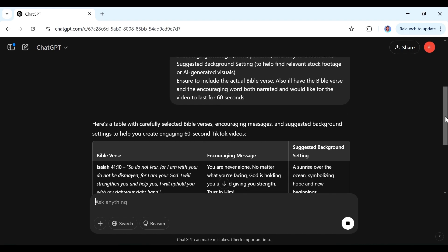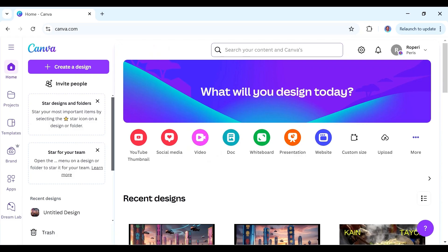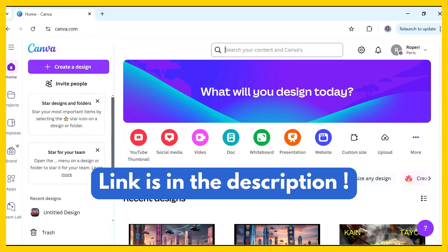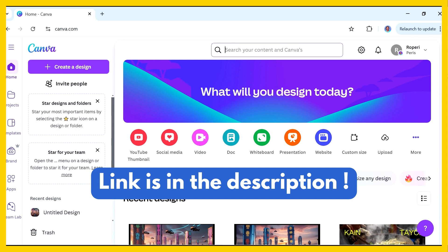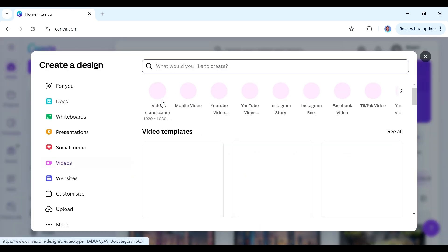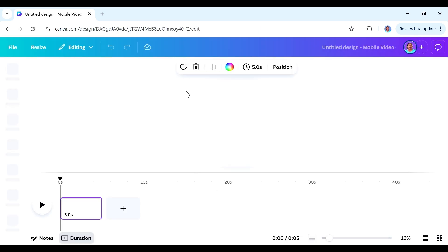ChatGPT has given us that output, so now we can go to the second step: creating the visuals. For this we're going to be using Canva — it's a really awesome graphic design tool that anyone can use, even without design experience. If you don't have an account, use the link in the description; it gives you Canva Pro free for 30 days. Once you're in Canva, go to where it says Video and select Mobile Video, since that's the kind of content we want to create.